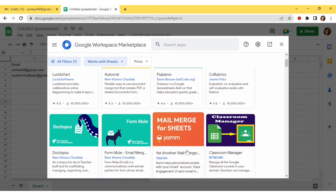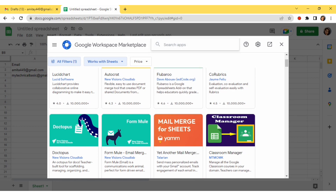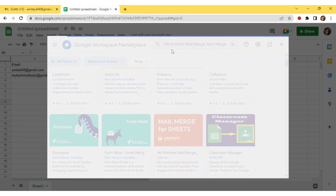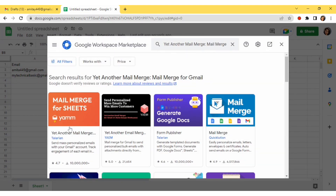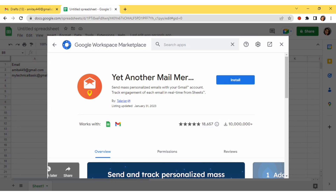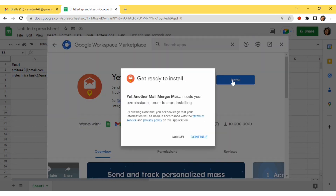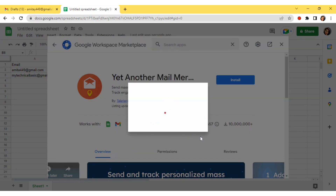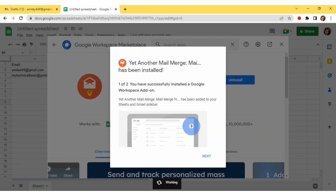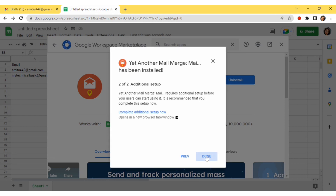Here I will go for the 'Yet Another Mail Merge' option and select it. You can see I am getting this option — I'll click on it. You have to install it, so I am going to click 'Continue'. Then you will select your Gmail ID and click 'Allow'. Click 'Next' and then 'Done'.